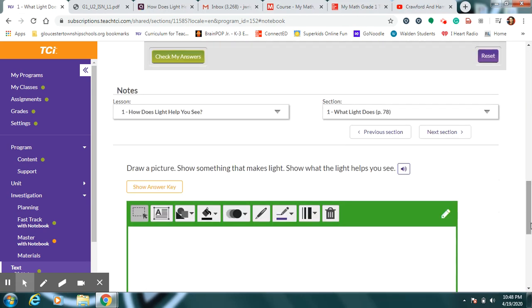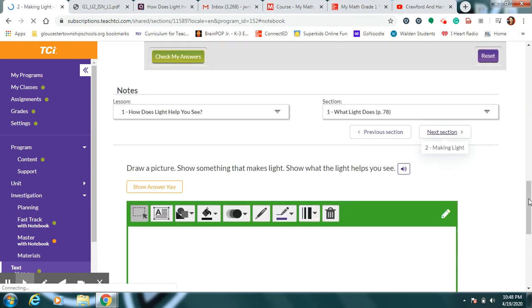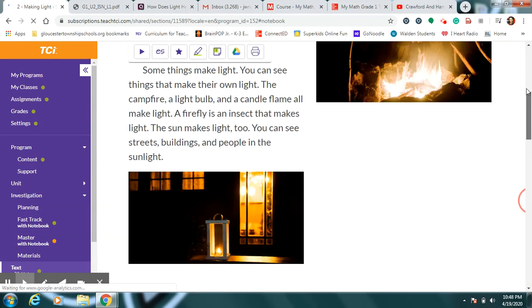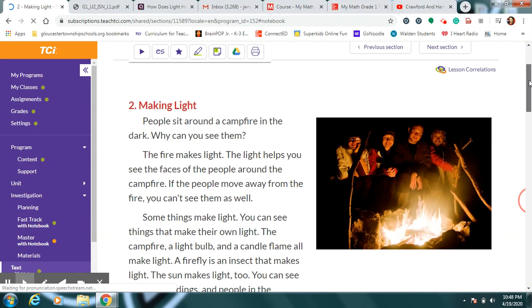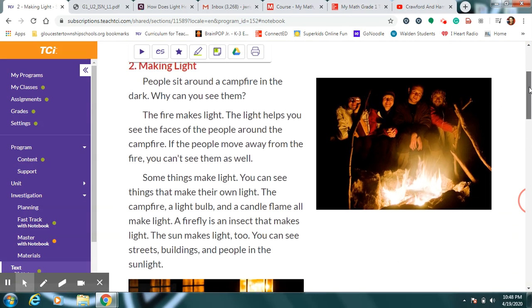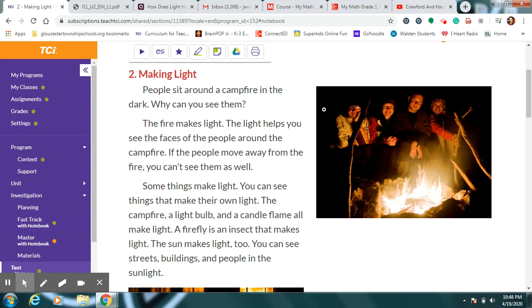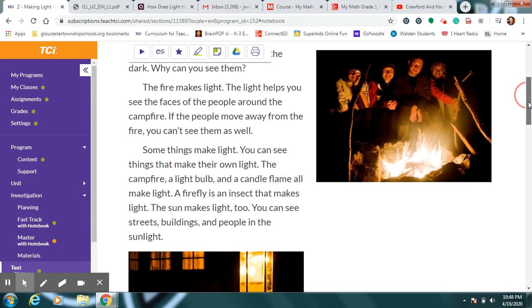Let's come back after you draw your picture and take a look at the next part of the story. This one's called Making Light because I know some things actually make their own light. When people sit around the campfire in the dark, why can we see them? Because the fire makes light. The light helps you see the faces of all the people around the campfire. I can even see the sticks they might be using for roasting marshmallows.